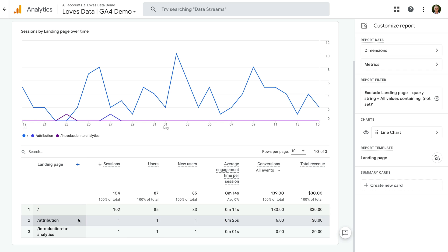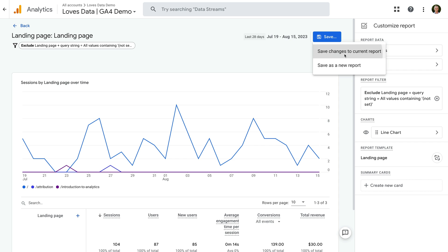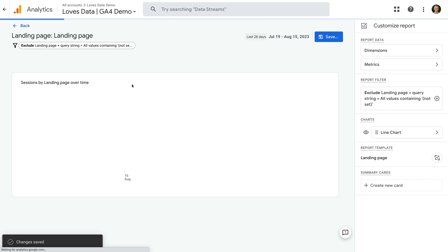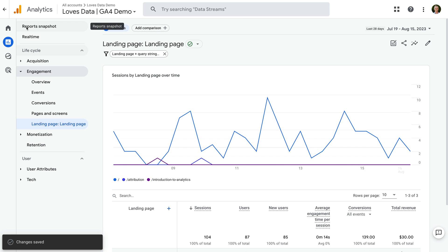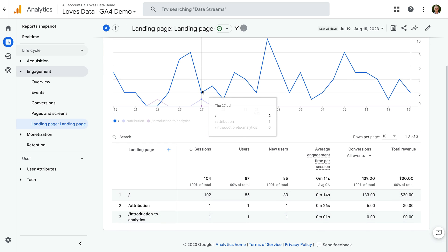The report updates and it no longer includes the not set row. Now let's click save and select save changes to current report and click save again. Now we can navigate back and we can see the report automatically includes the filter we created. We're now only including page view events in the landing pages report.